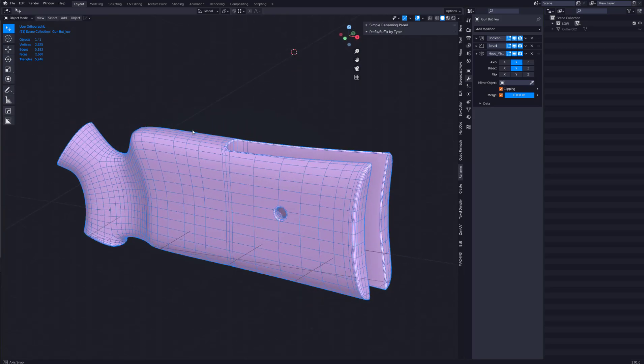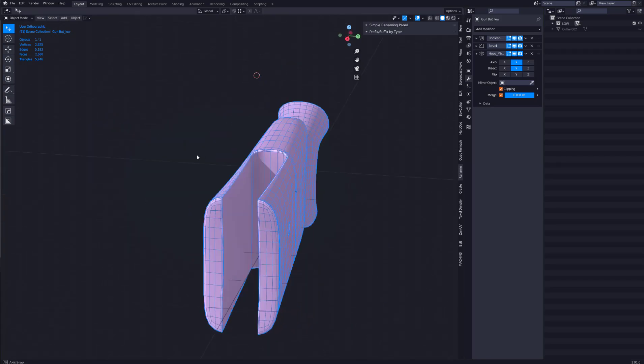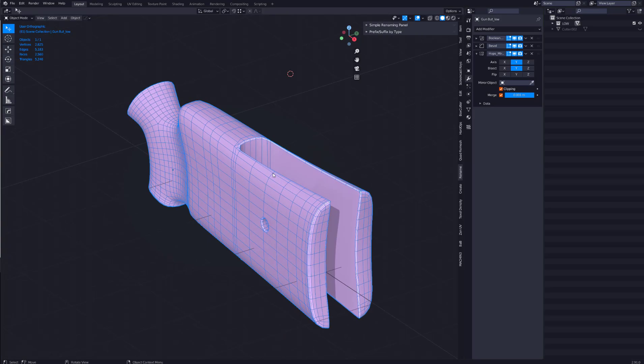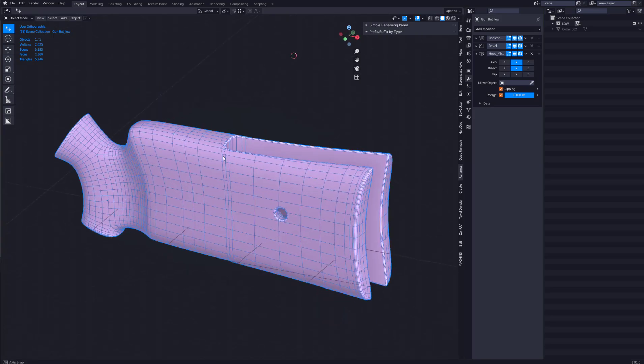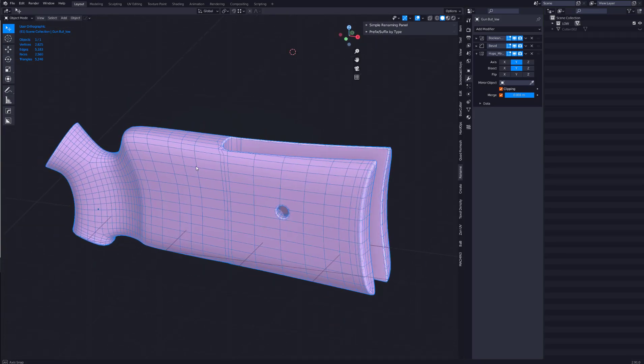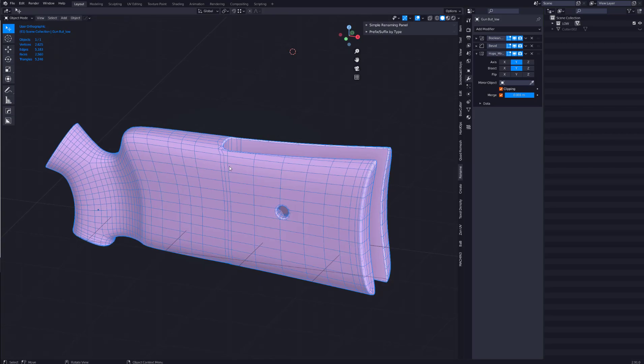Now for us to be able to sculpt on this we want to have it have even quads and decent topology. And as you can see we have really long faces here and some quads are different sizes to other quads. And ideally you don't really want this. So what we want to do is we want to remesh this to give it a better even topology.